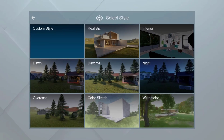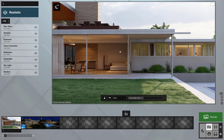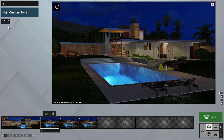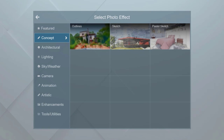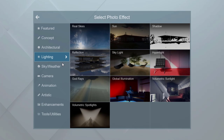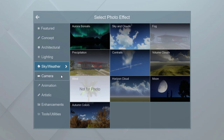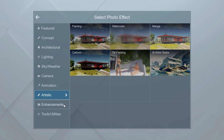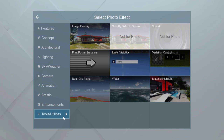Let's explore styles. These are truly the easy button in Lumion. Check out the preview. Clear the style by setting it back to custom. The FX button at the top left is the door to Lumion's effects. You can blend several effects to build your own custom style. There are several different effect categories: concept, architectural, lighting, sky and weather, camera, animation, artistic, enhancements, and tools and utilities.